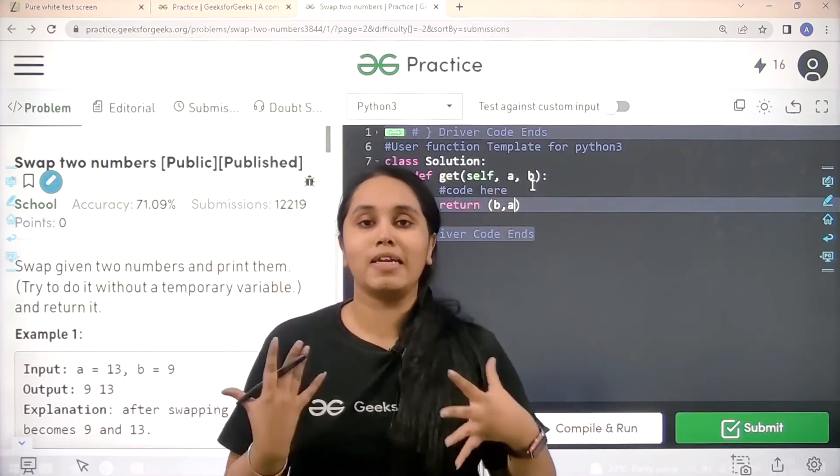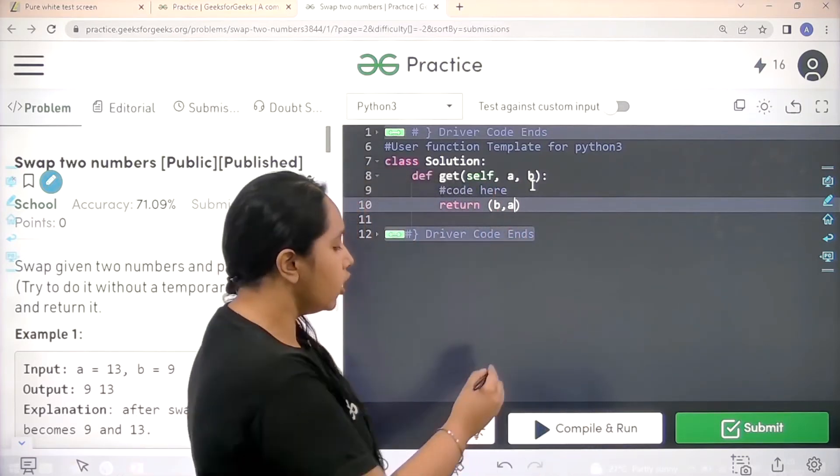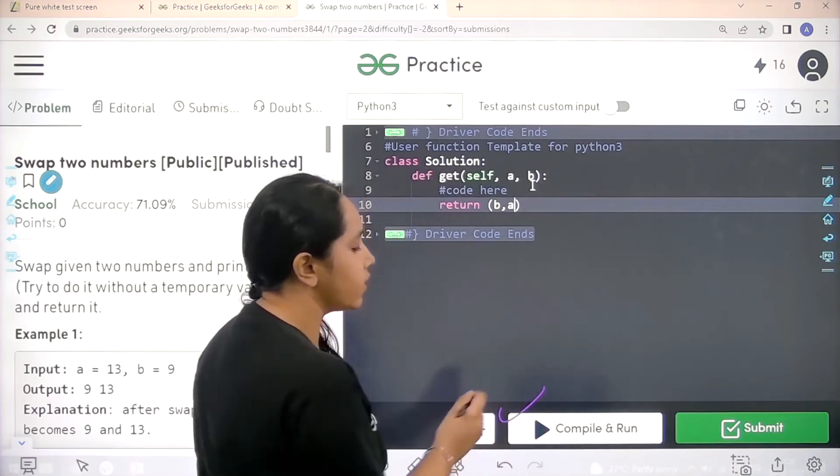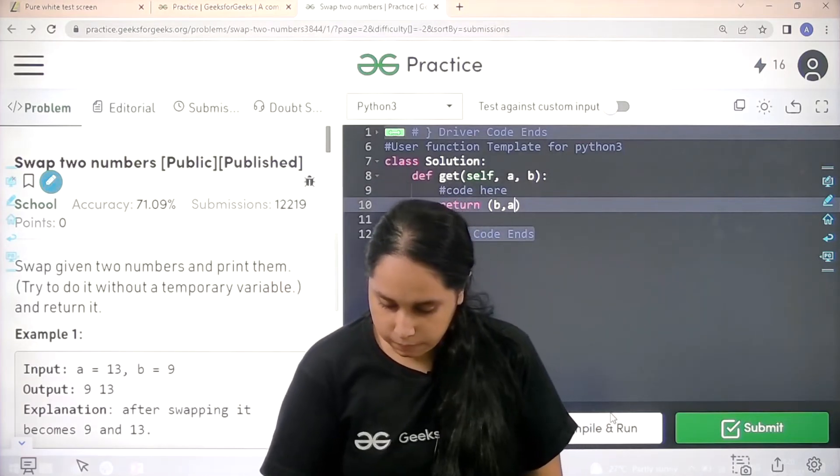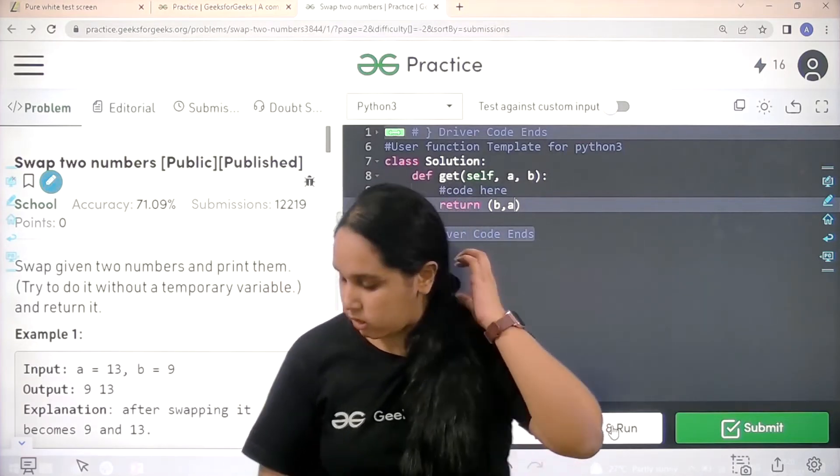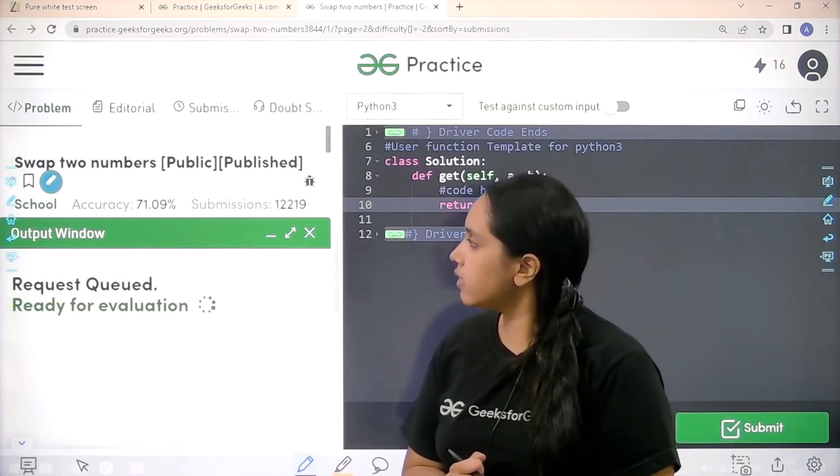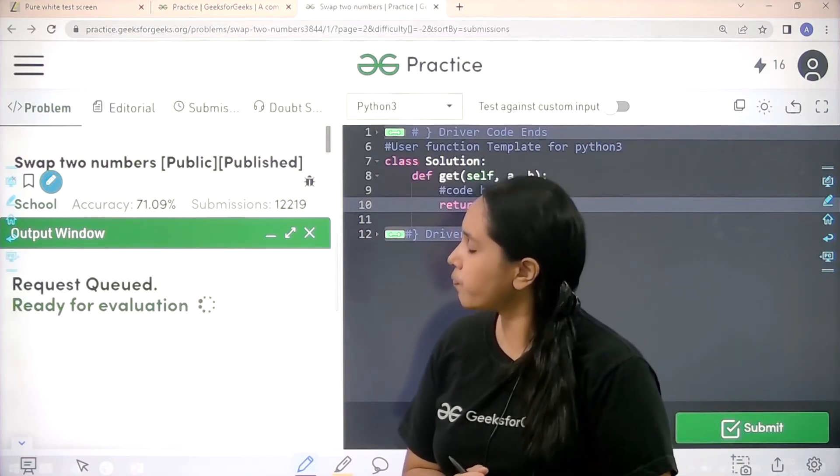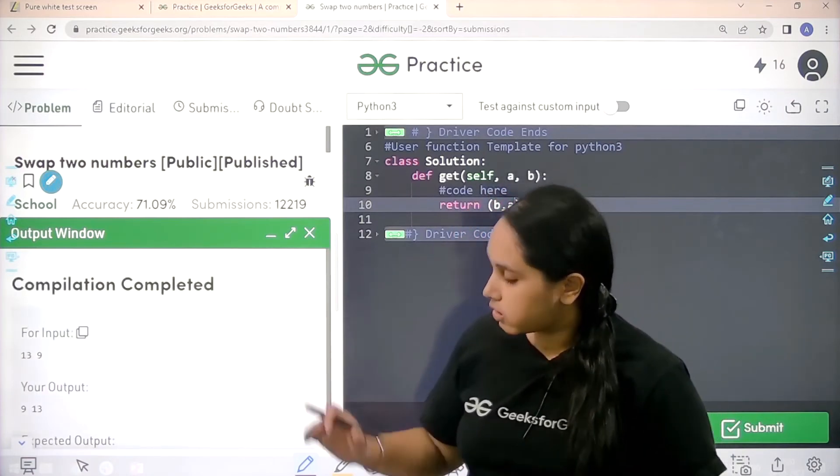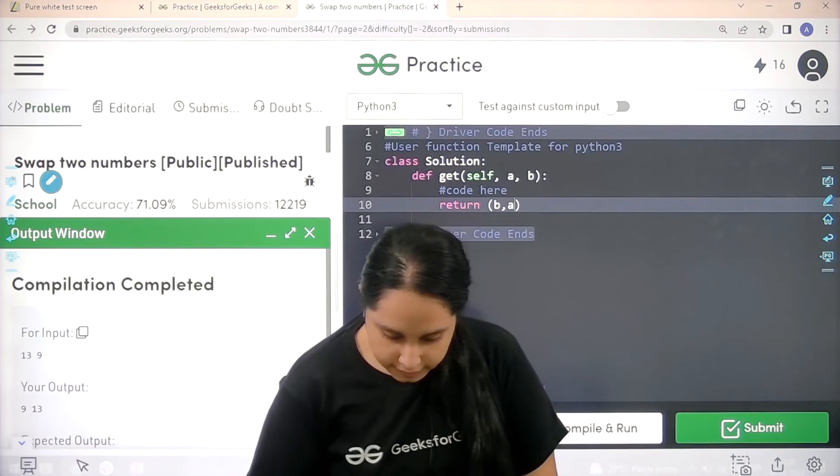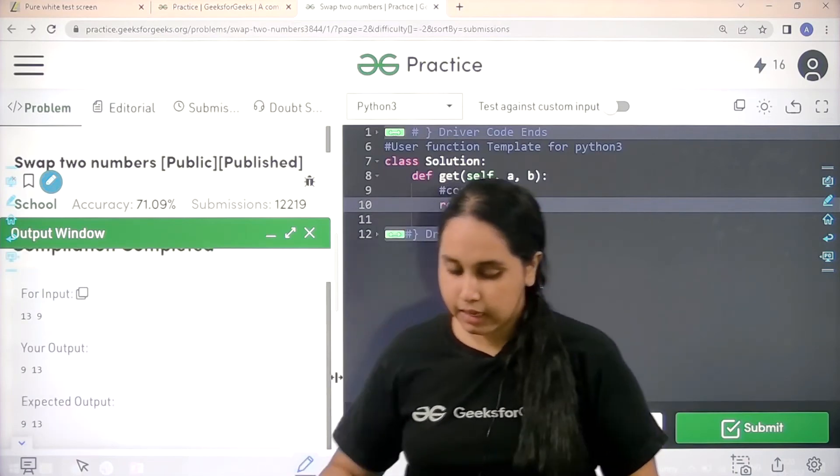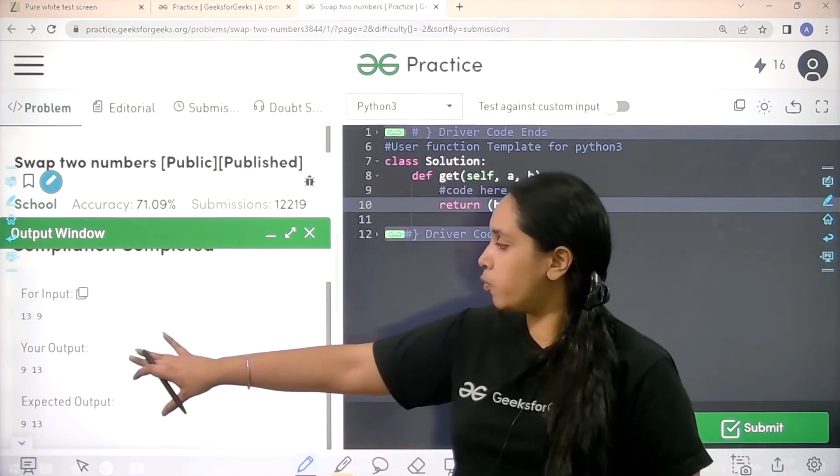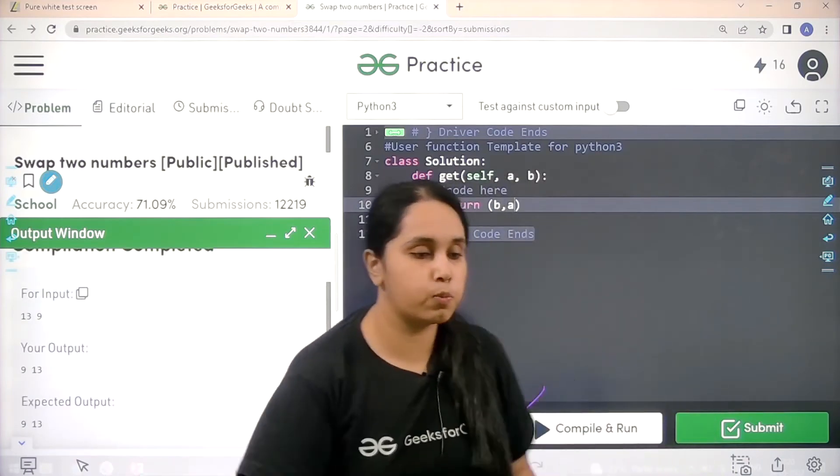I need to check if it is correct or not, so first I will click on compile and run. Let's wait. It is compiled, let me check. My output is matching with the expected output.